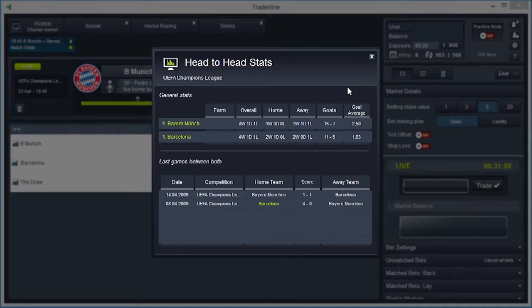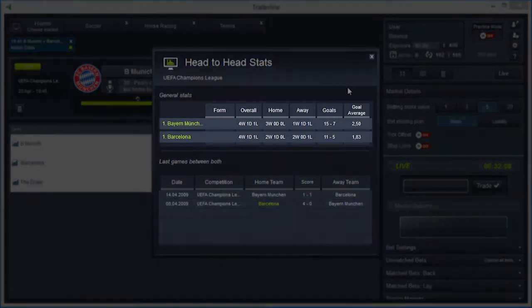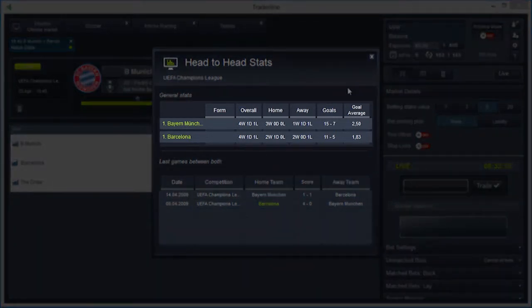The Stat Center has all the head-to-head statistics — that is, it makes a comparison between the statistics both teams have. For each one, you can see the momentum of the teams according to their last five matches, letting you know if they are coming from a series of good or bad results, the number of wins, draws and losses that each side has in the competition.